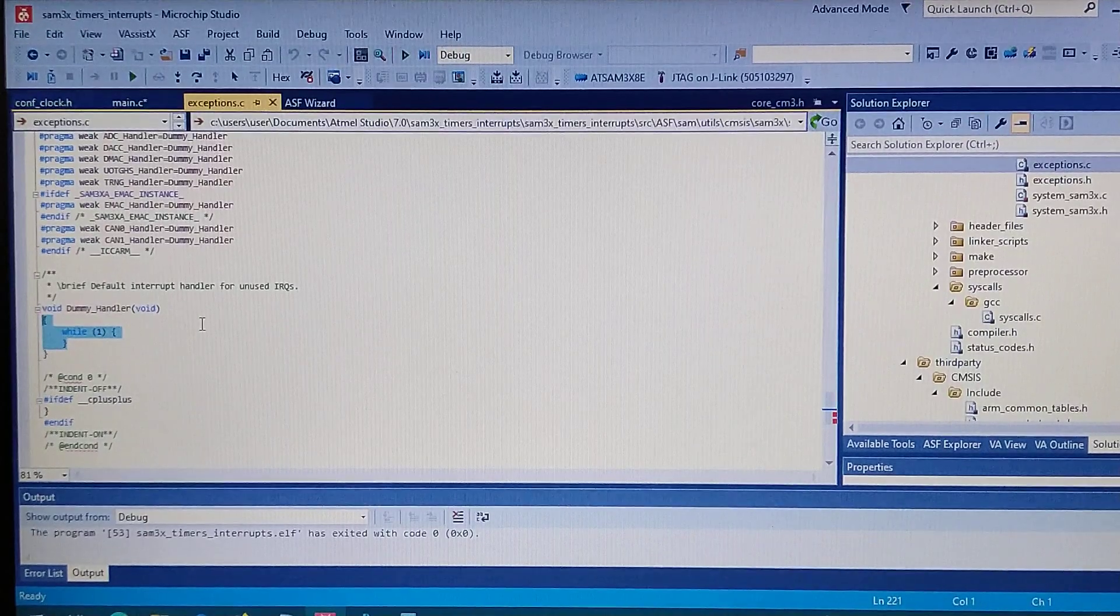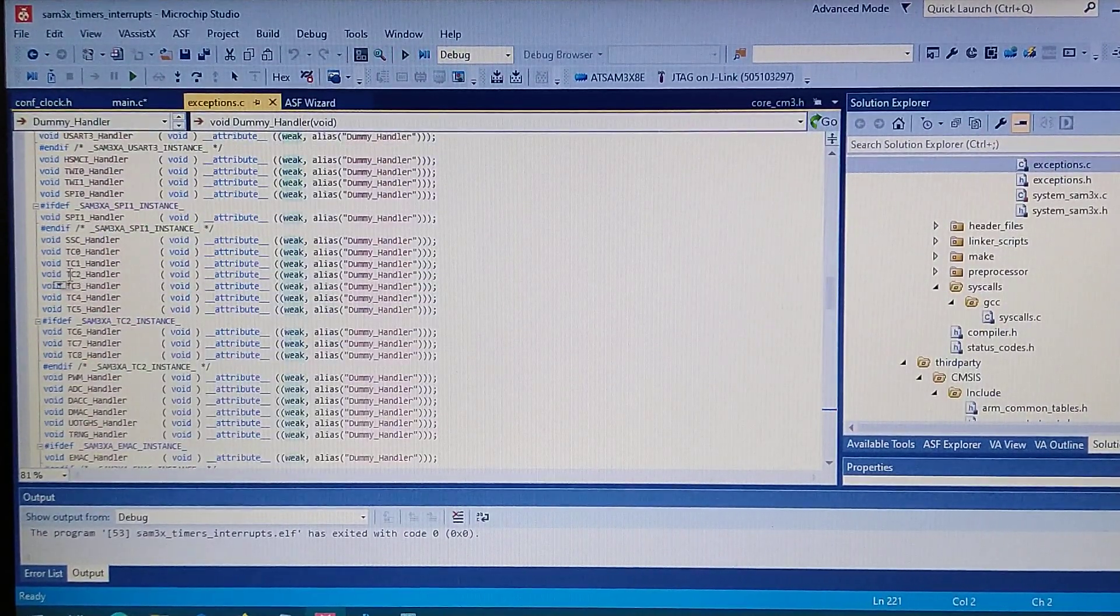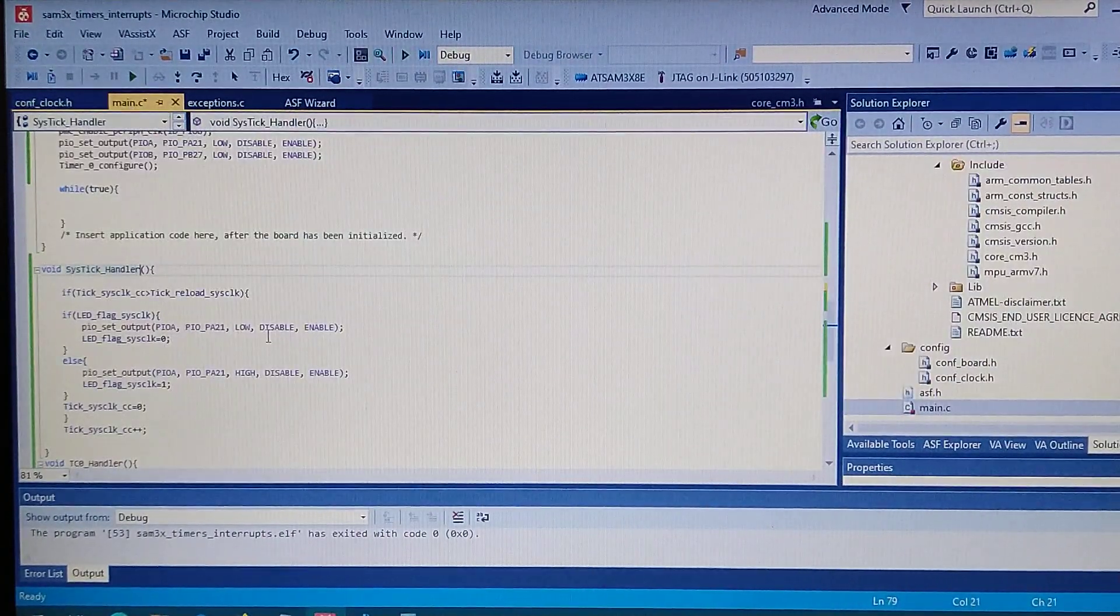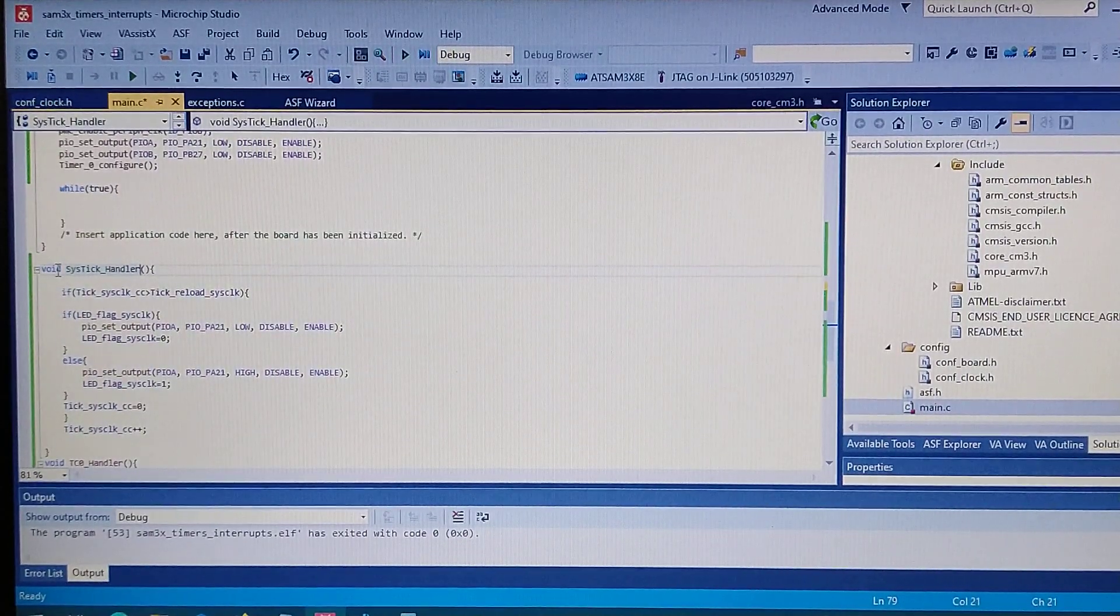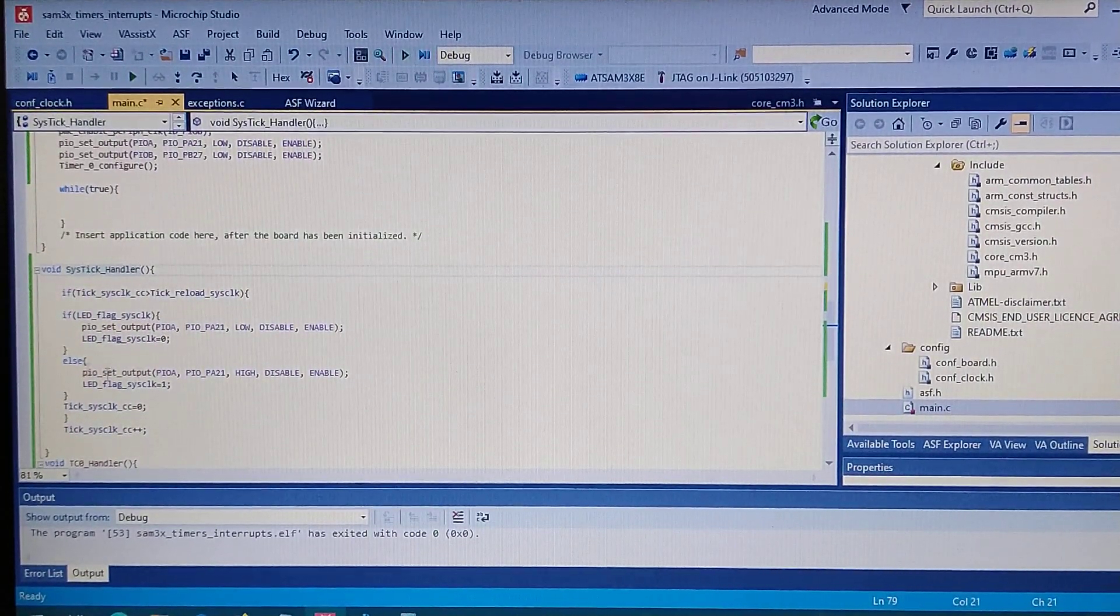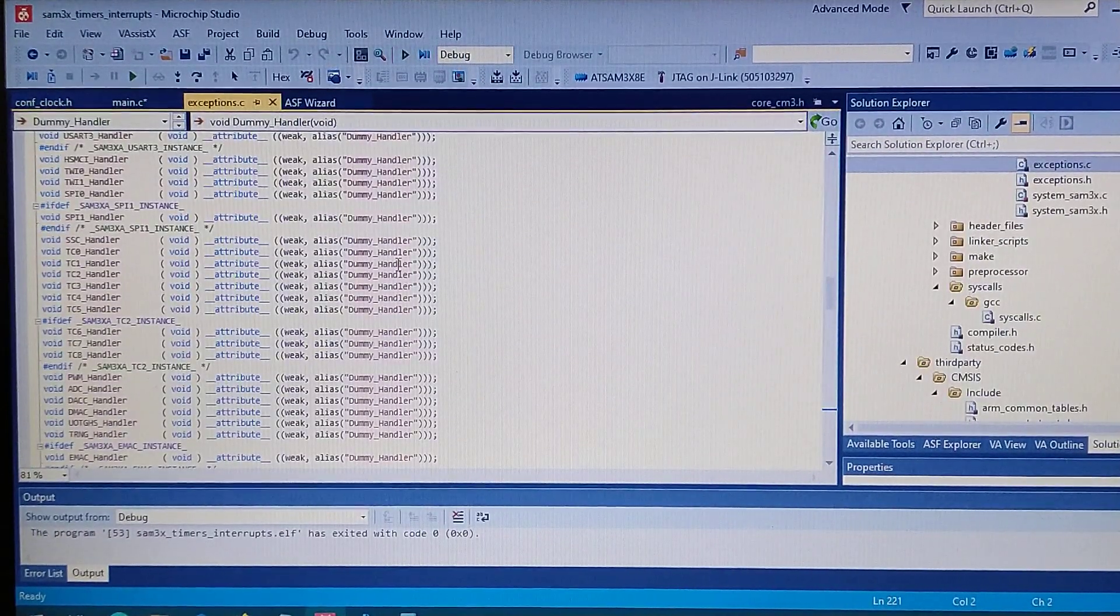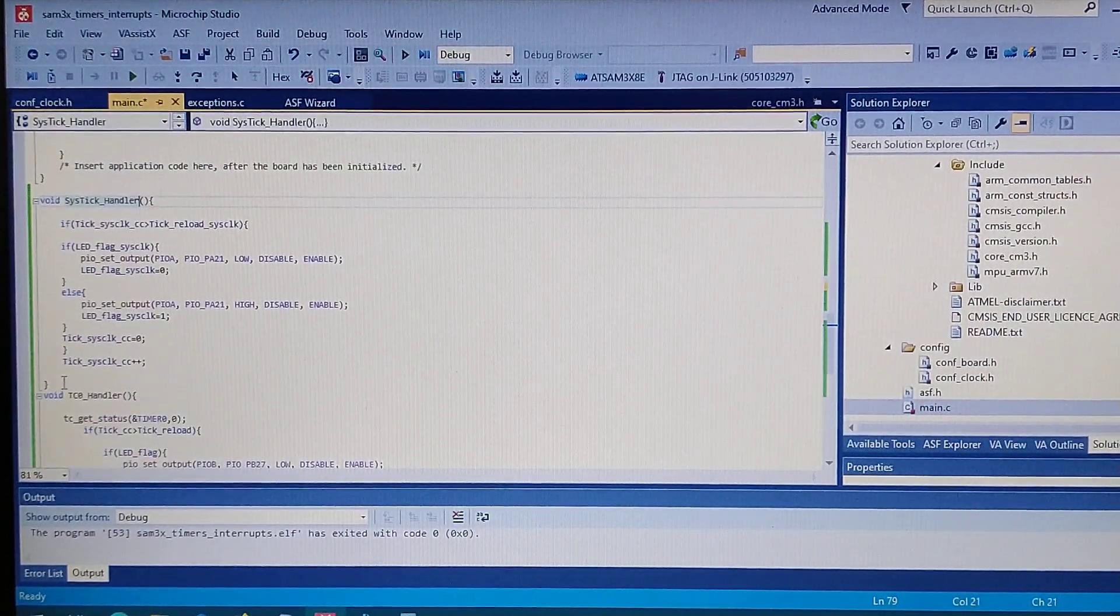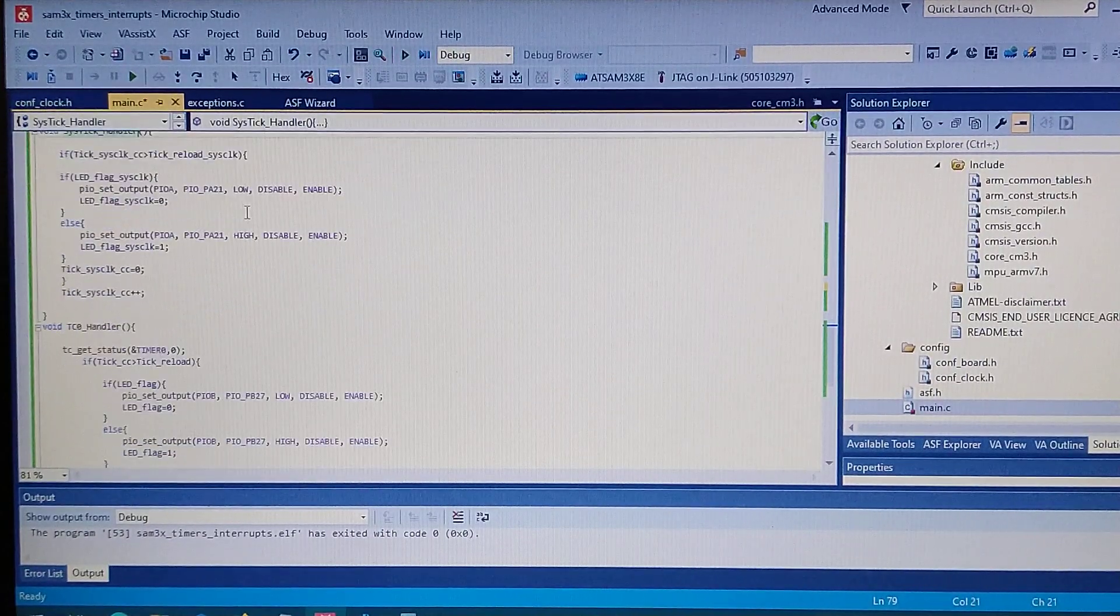Right here, and if we declare a function with this name somewhere in our own files that doesn't have the weak before it, this function will be taking place instead of the dummy handler. So we got it enabled declared right here so it will execute this part of the code.